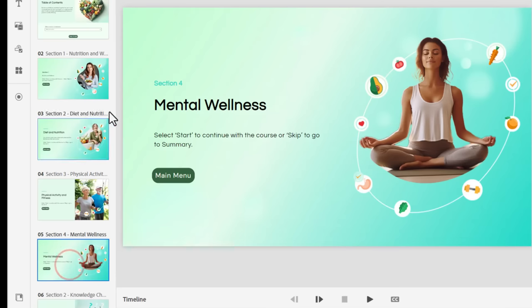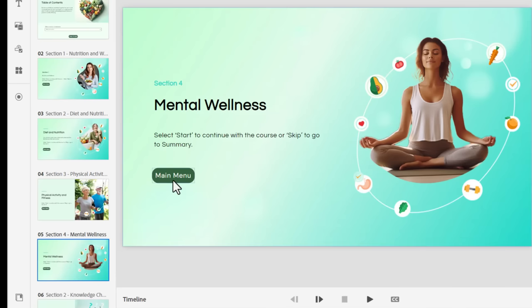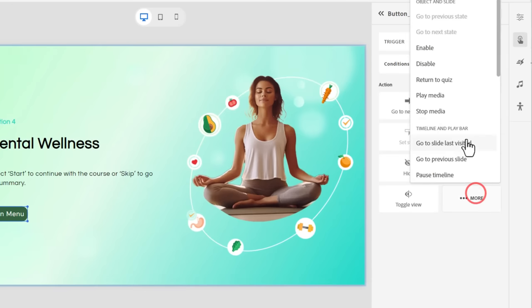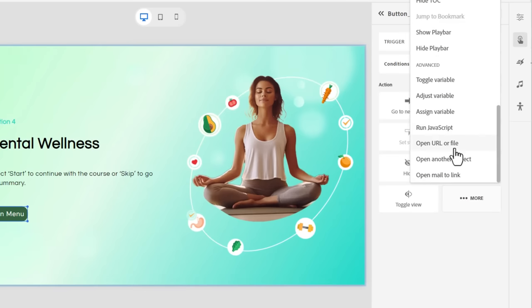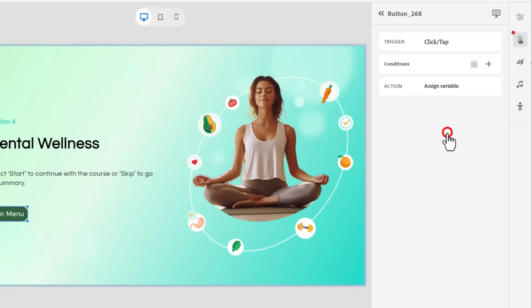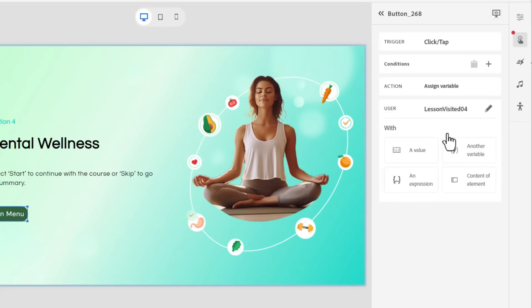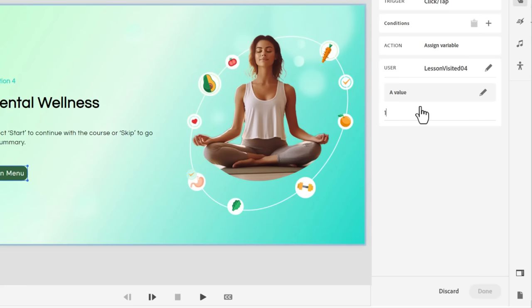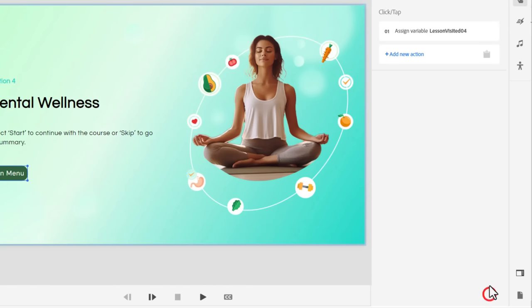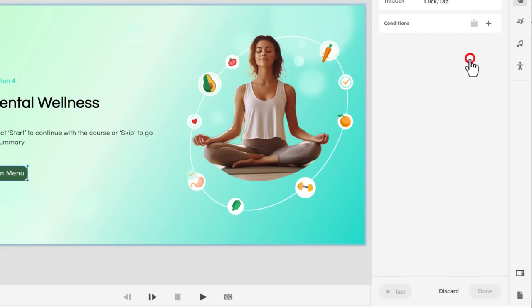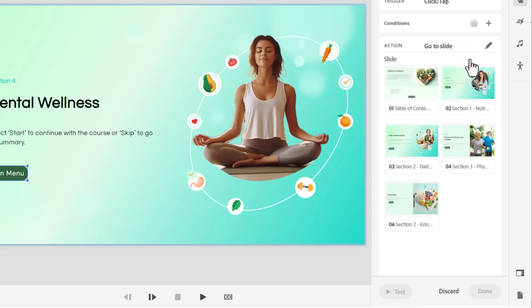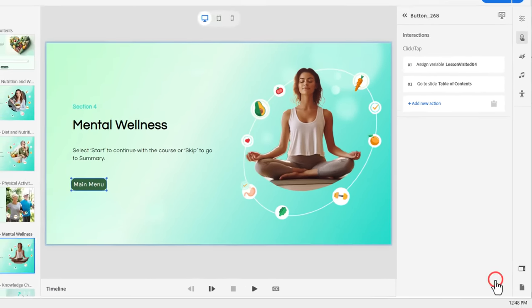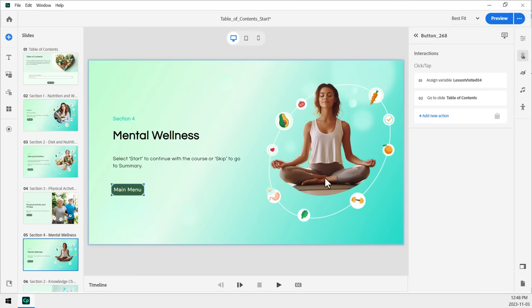Finally, mental wellness main menu. Let's go and select assign variable. Lesson visited number four. For a value of one. And done. And we'll add the new action of going to slide number one. Click done. Okay.